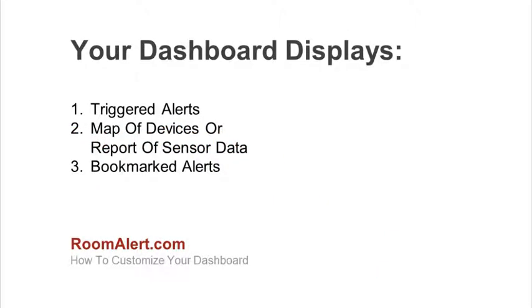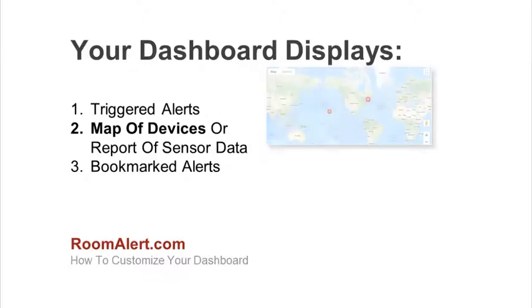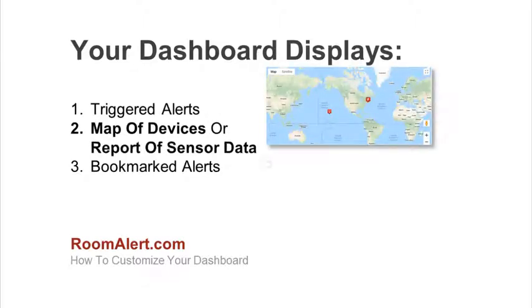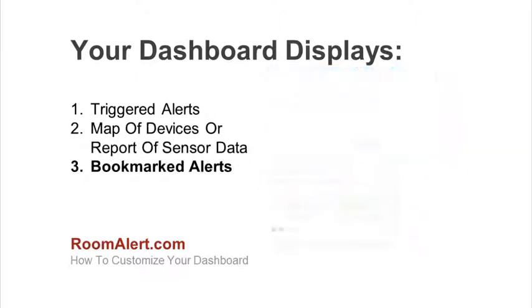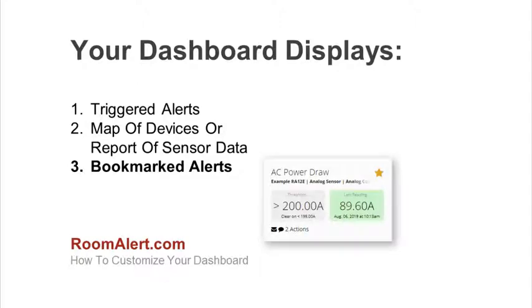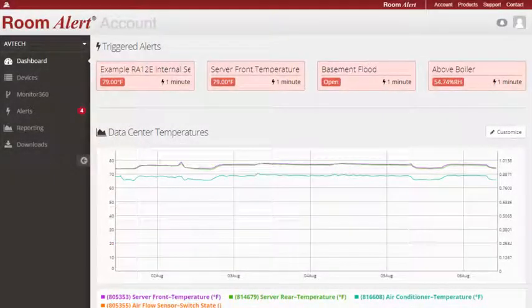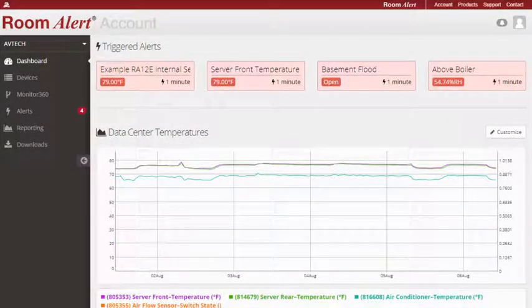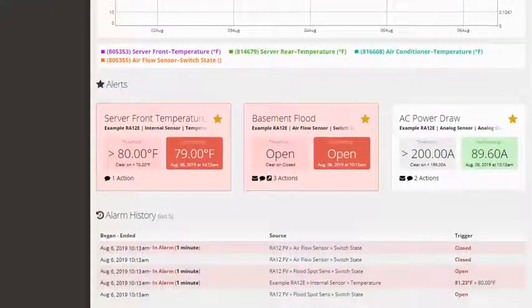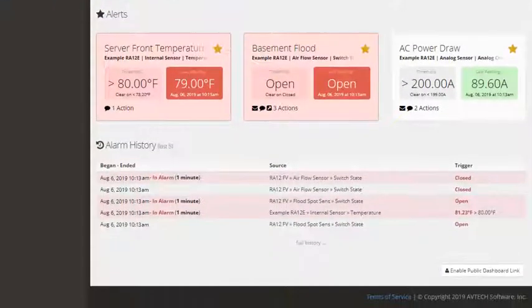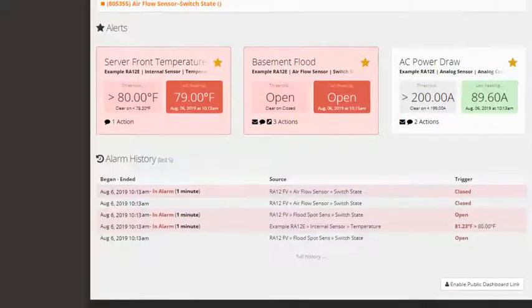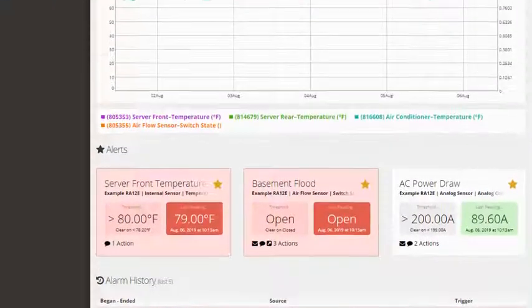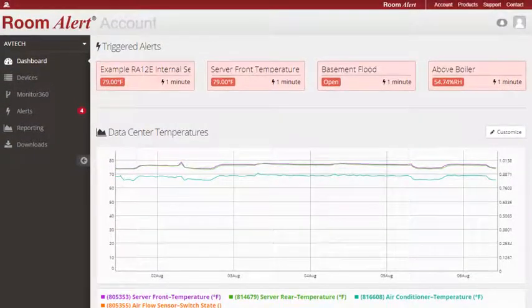Your Room Alert dashboard displays alerts that are currently triggered, a map of your devices or a report of sensor data, along with any alerts you've bookmarked. Room Alert automatically updates the dashboard at a 5-minute interval, so you may choose to leave the dashboard open on your screen to view constant trends in your environment.